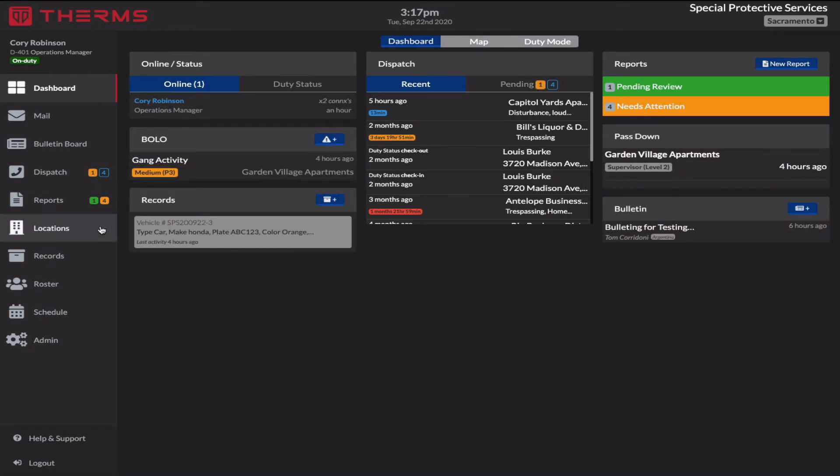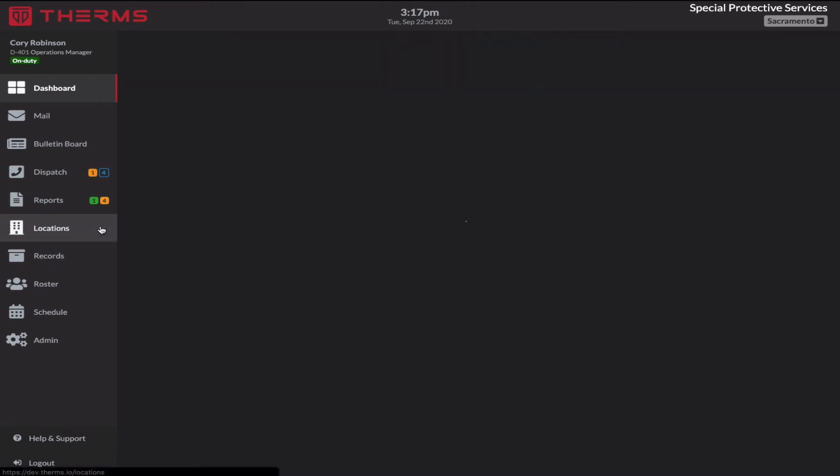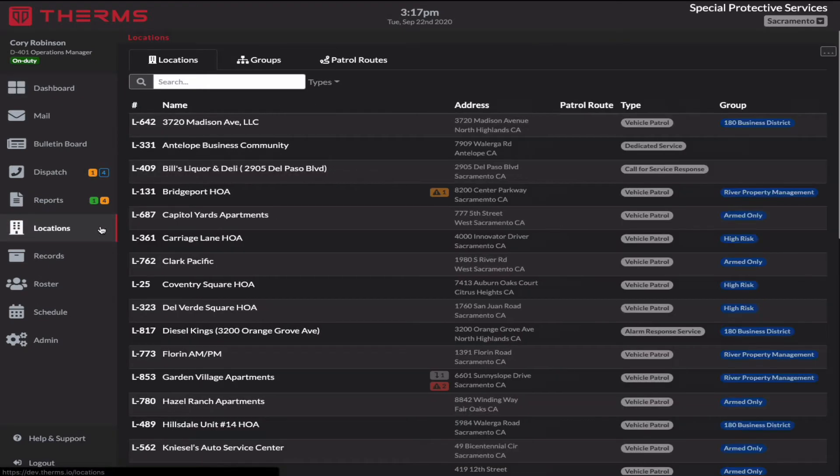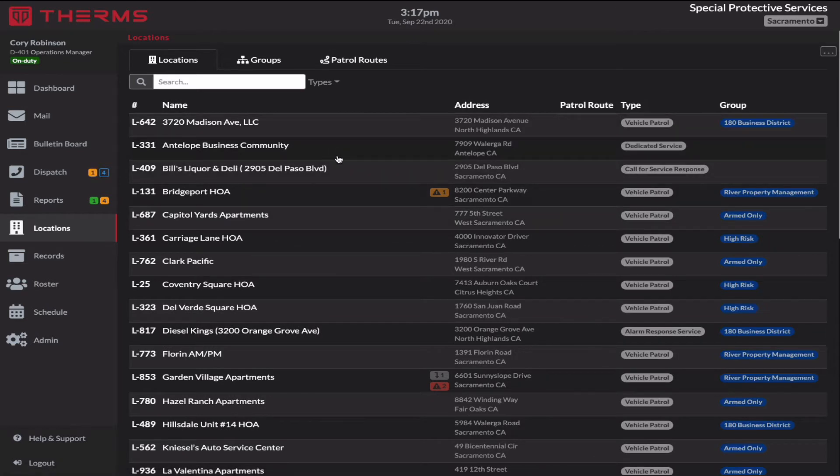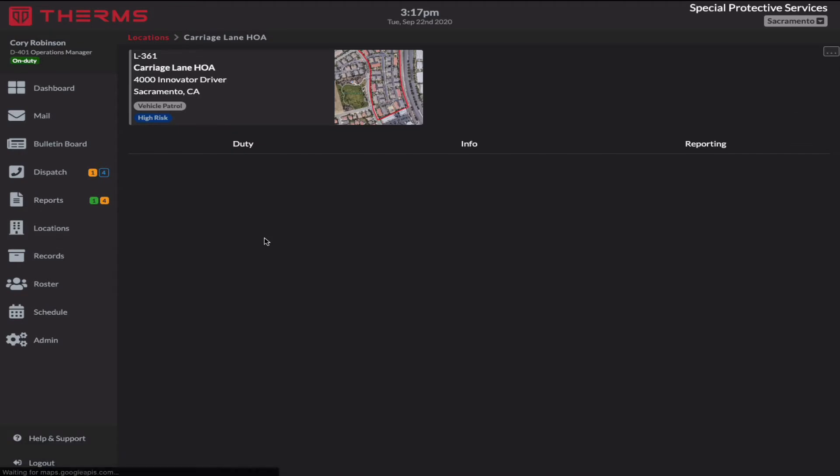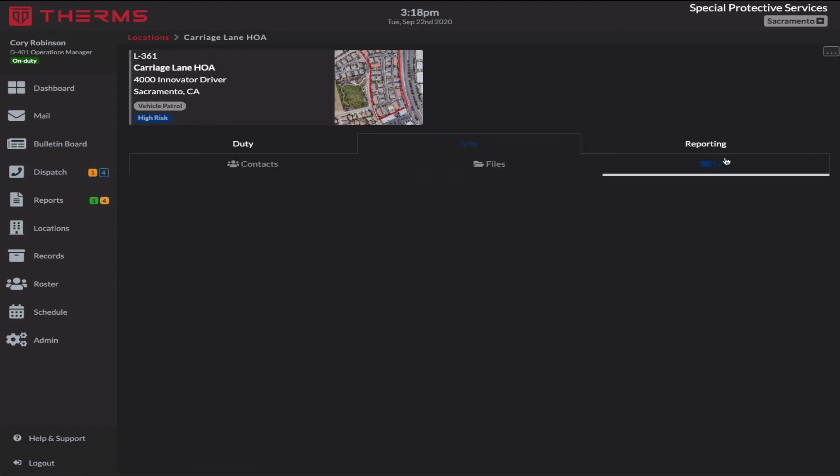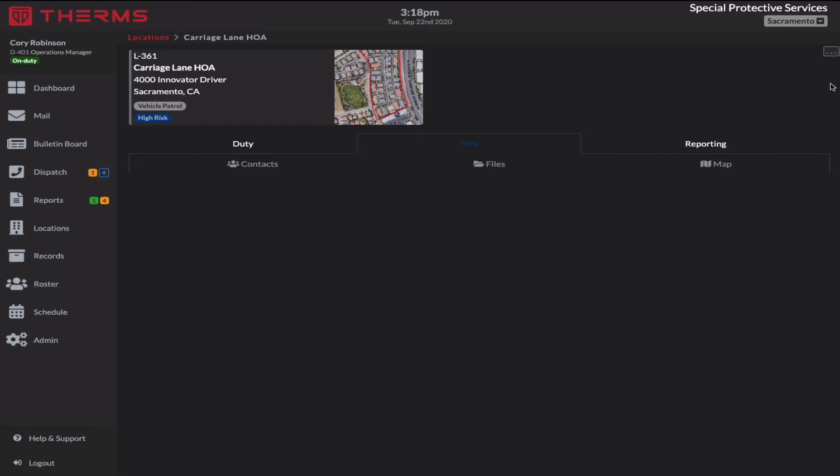QR codes are specific to a location, so if I select locations and I pick one of my properties, I'll say Carriage Lane HOA. Under the info tab, you'll see contacts, files, and map, and there should be QR codes right here. So if you don't see QR codes underneath the location that you want to set them up for,